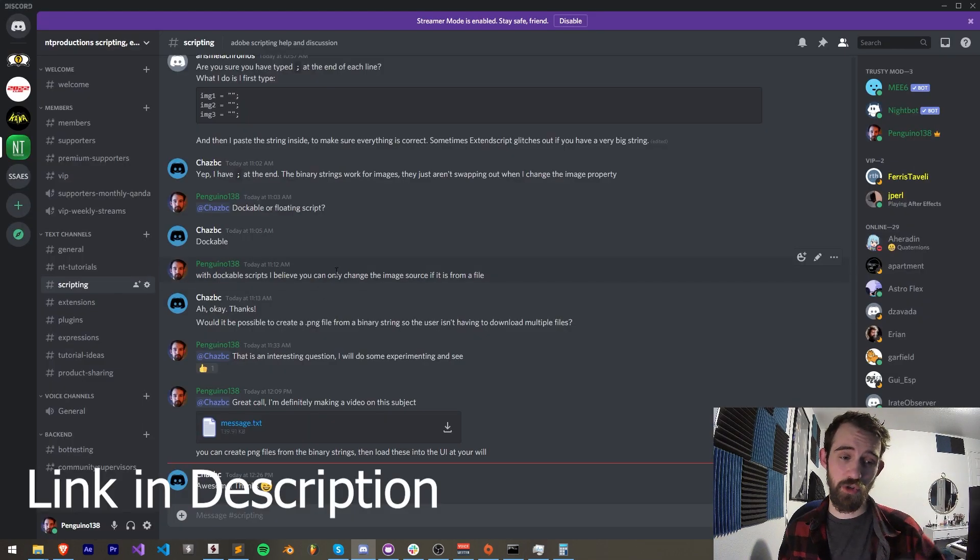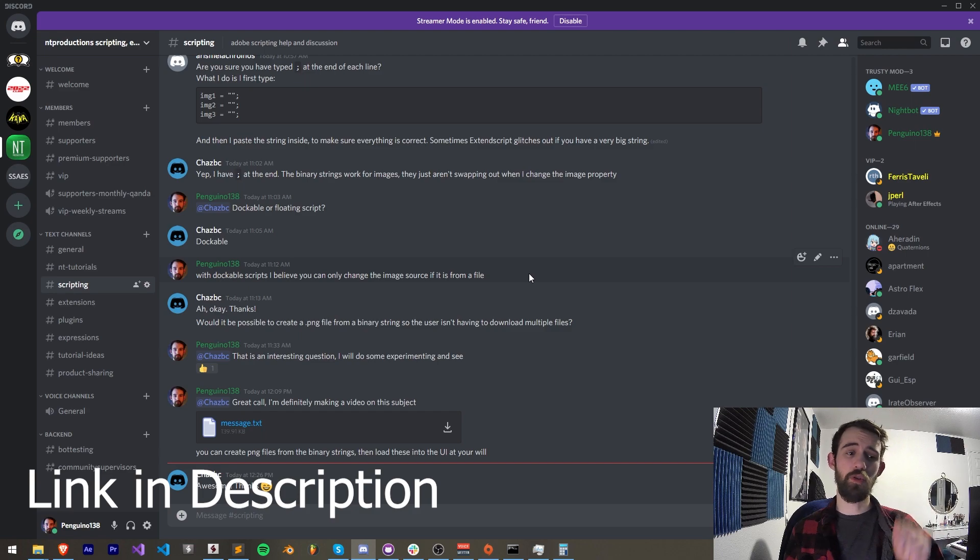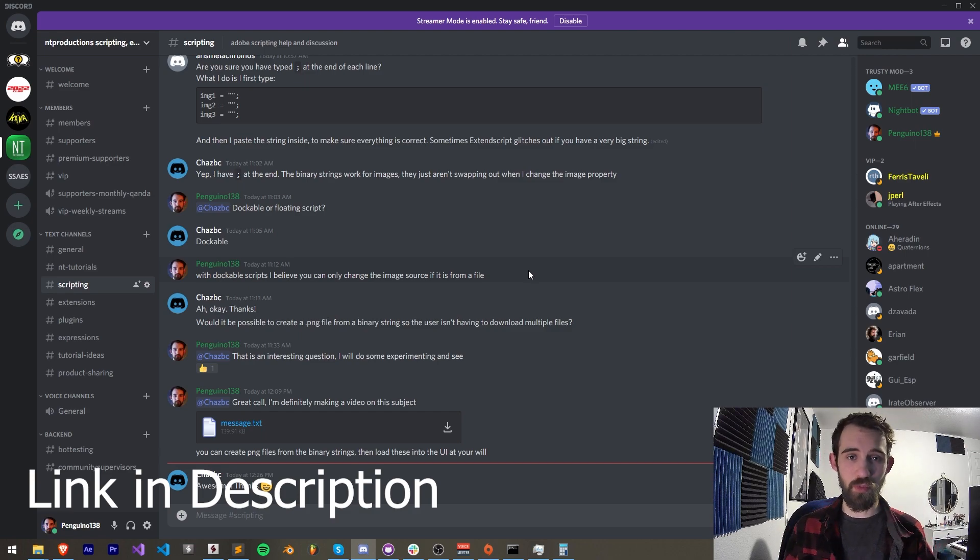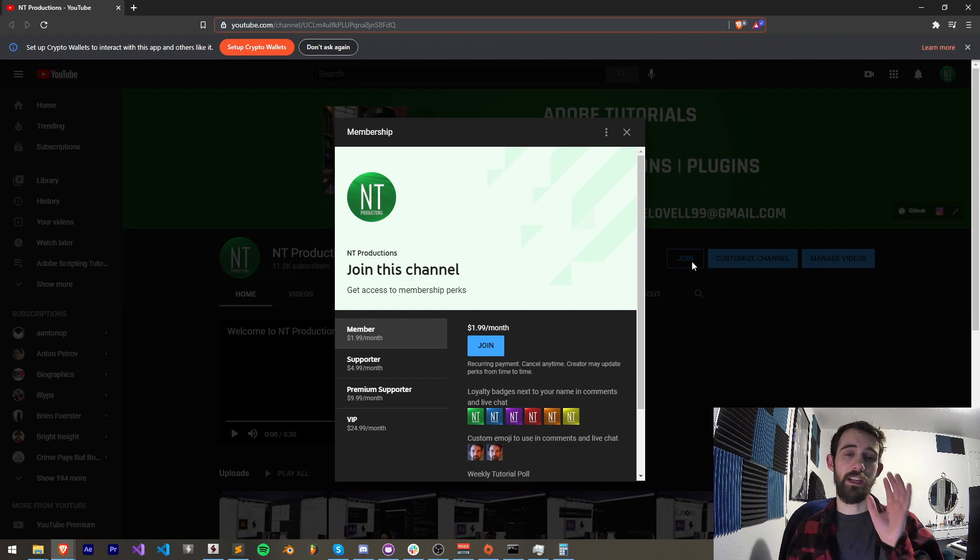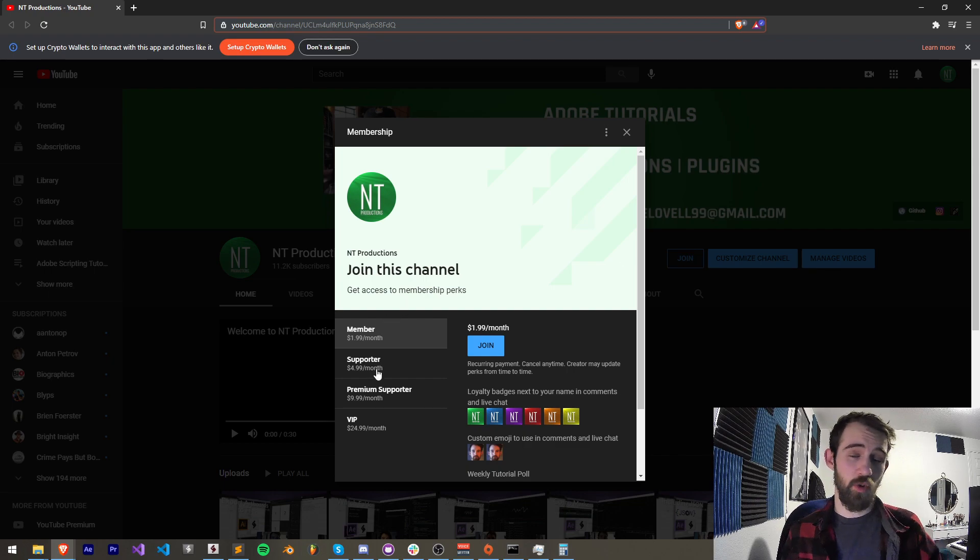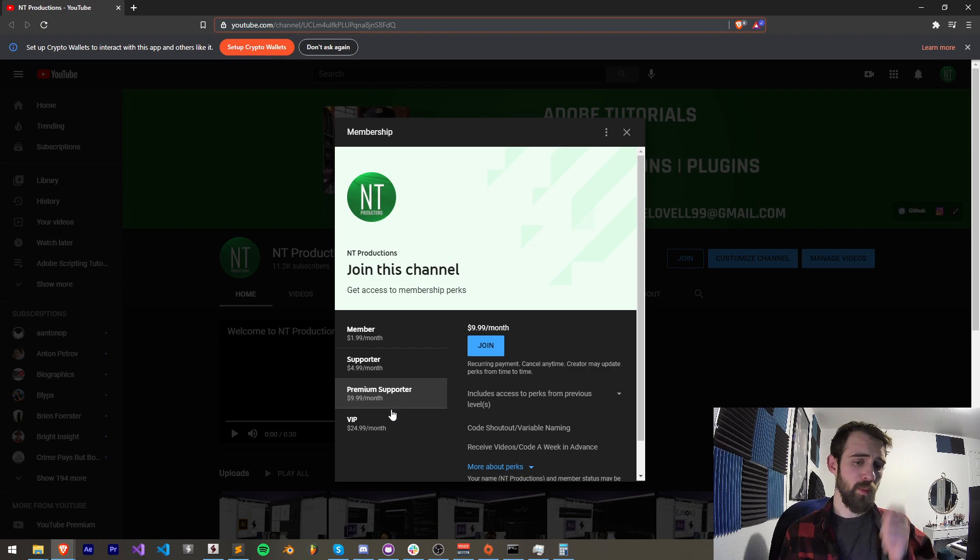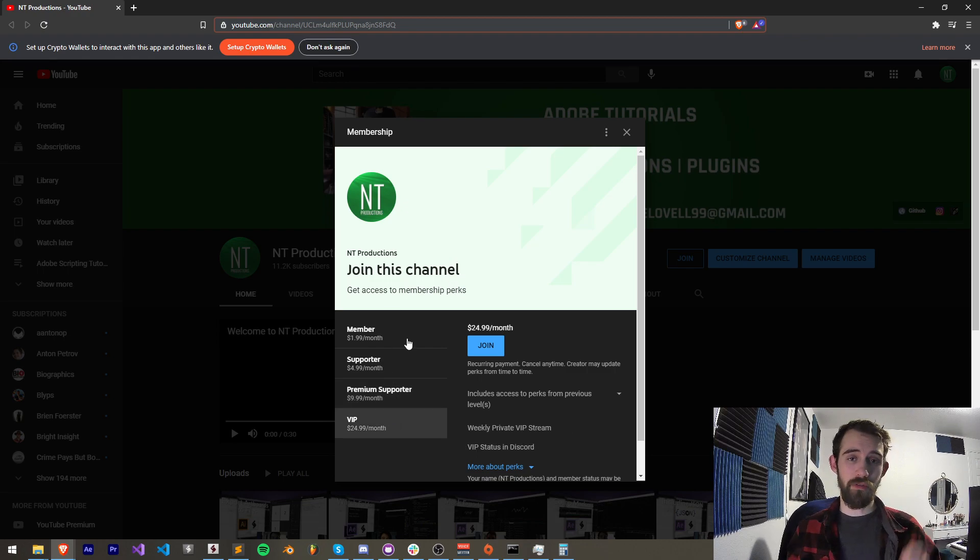Follow us on GitHub and down in the description you can also follow us on Instagram for other live updates. Also make sure you join the discord server, you can get help with scripting, extensions, plugins, expressions, submit tutorial ideas and much more. If you'd like to help support the YouTube channel and get cool perks at the same time you can become a member, supporter, premium supporter or VIP.